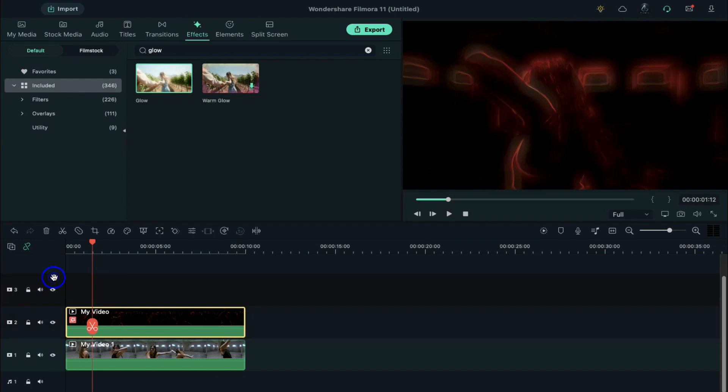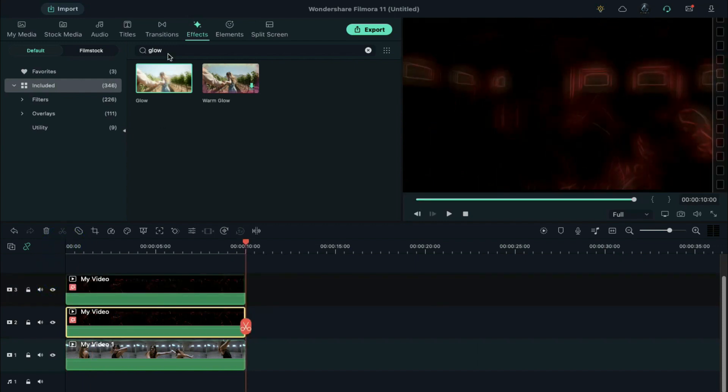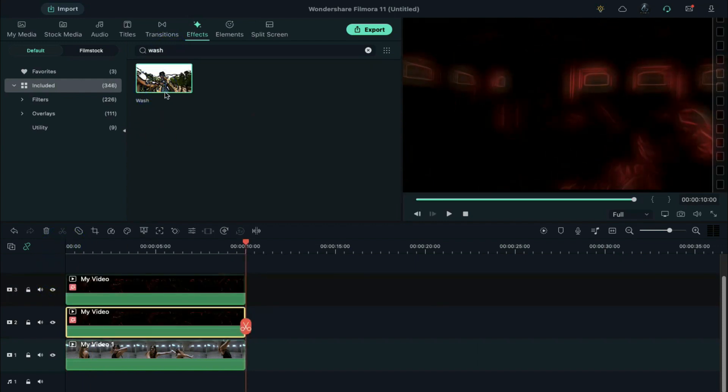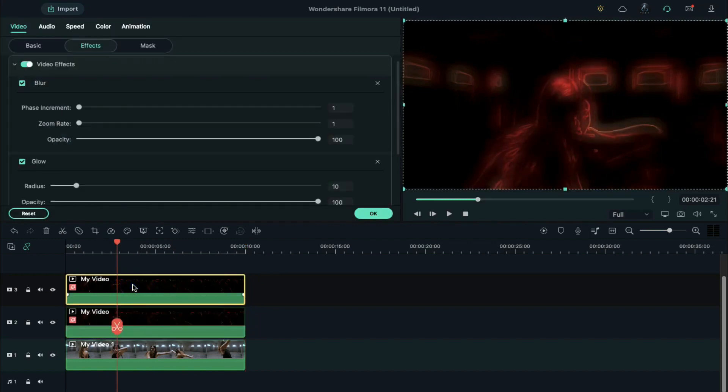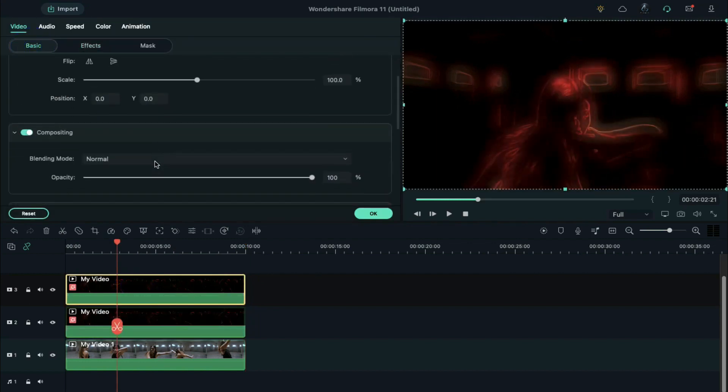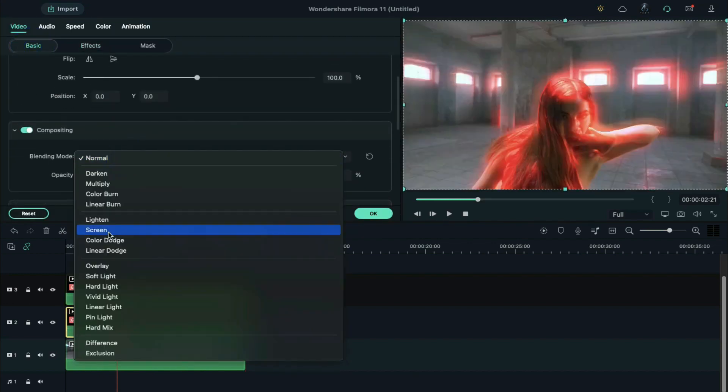Copy track 2 clip and paste it on track 3. Search for wash effect and apply it twice on track 2 clip. Now change the blending mode to screen for clips on track 2 and track 3.